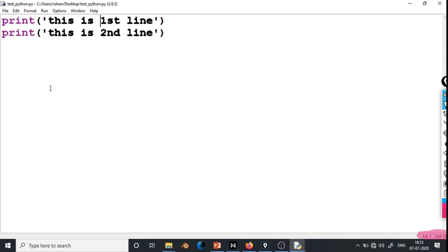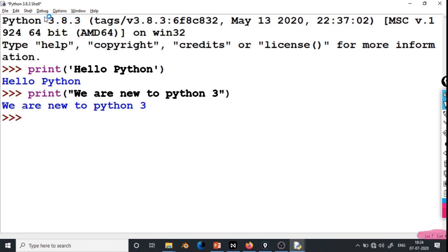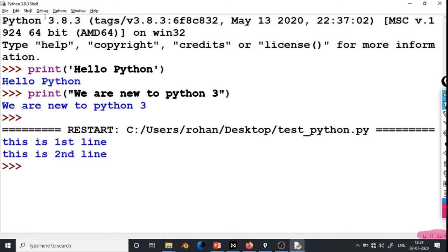Now as our file is saved, we will run it. To run the file, go to Run and select Run Module. You can see that the output has been printed — this is first line, and this is second line.